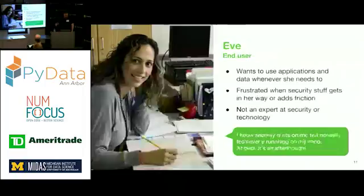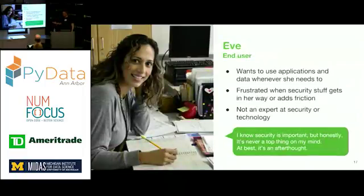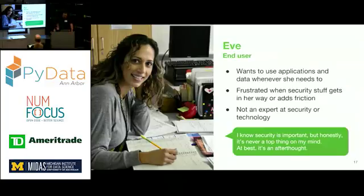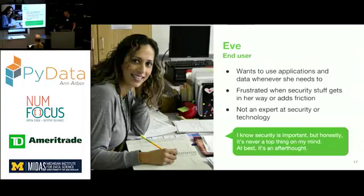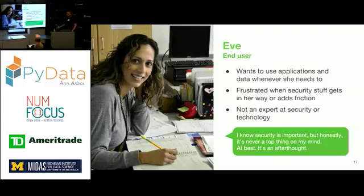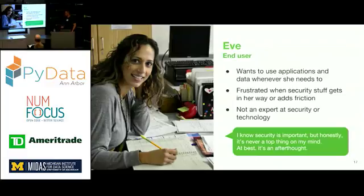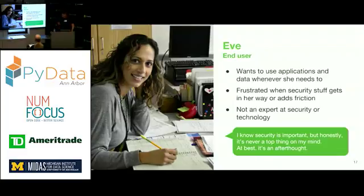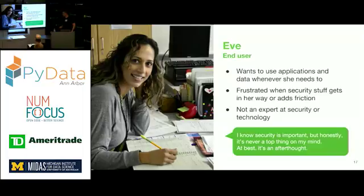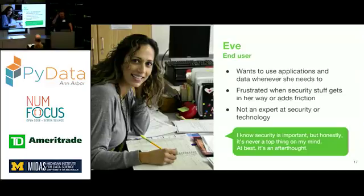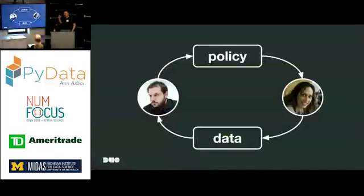He's also kind of an older version of Dane Cook for some reason. The other persona I'd like to introduce, her name's Eve. She is an employee of the same company that Gary works at. She's an end user. And she needs to be able to access a variety of applications, Gmail, Office. Maybe they have a WordPress blog. All of these things are important to her to be able to get to when she needs to. She gets frustrated when security gets in the way or adds friction to her job. And she's not an expert in security or technology, although she knows that security is an important thing.